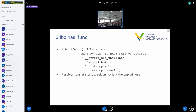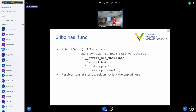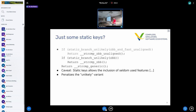In glibc there's functionality called ifunc where you have a resolver that runs at application startup and can select the most performant implementation to use. We need something similar in the kernel — ifunc is very user-space oriented, so we might be able to get away with something similar, some sort of mechanism that gives you a function pointer.